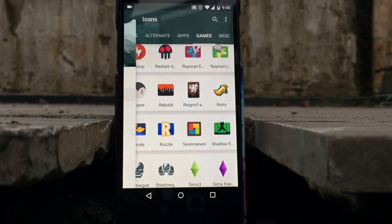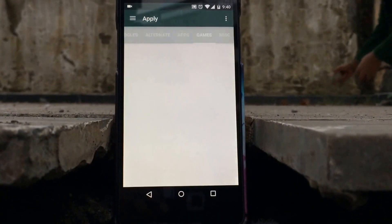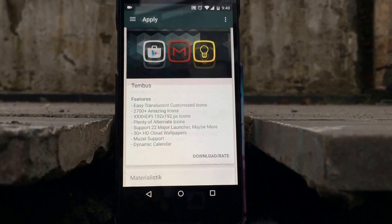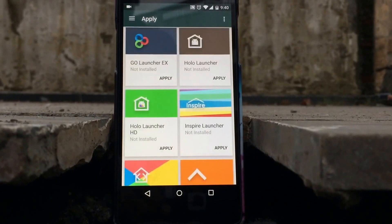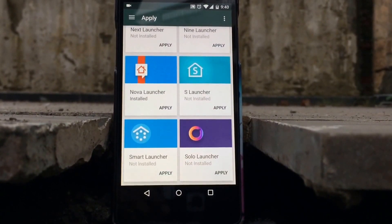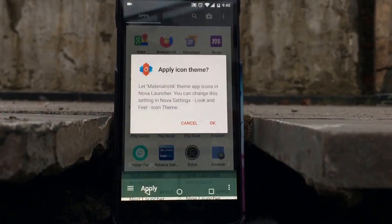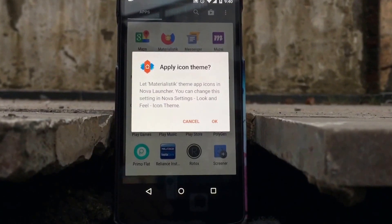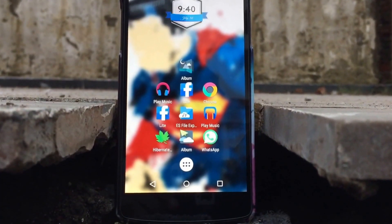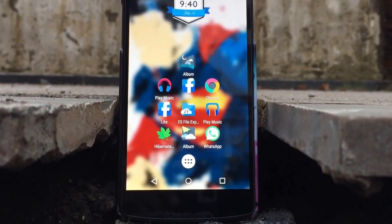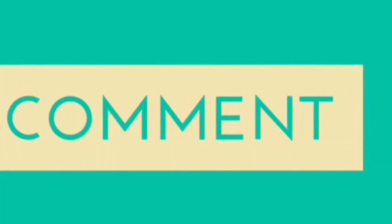Coming back to the point of how to change it: go to Apply, scroll down to the launcher you are using, and apply it. This is the standard method to change icons across all launchers. As you can see, I applied it and that's it — this is how you change icons on Android.